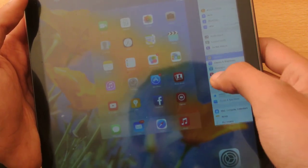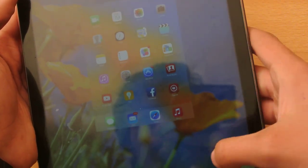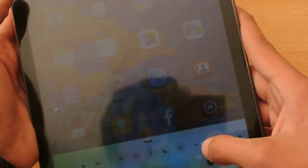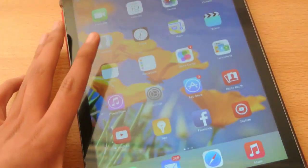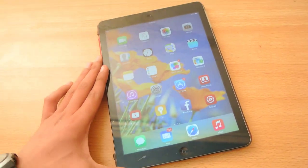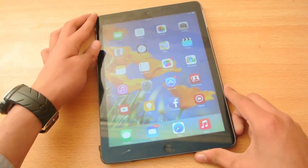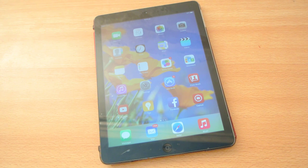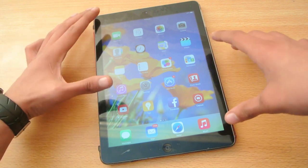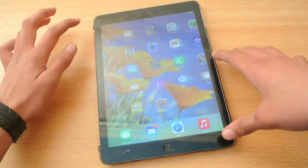This is my second tablet, and I was running iOS 7.0.4 on my iPad Air previously. So I updated my iPad Air from that version of iOS to 8.1.2, and I have experienced a lot of speed improvements.